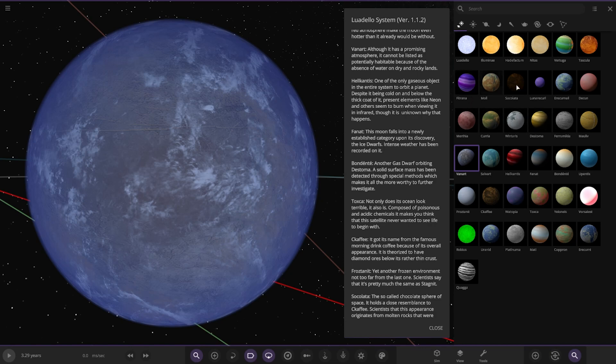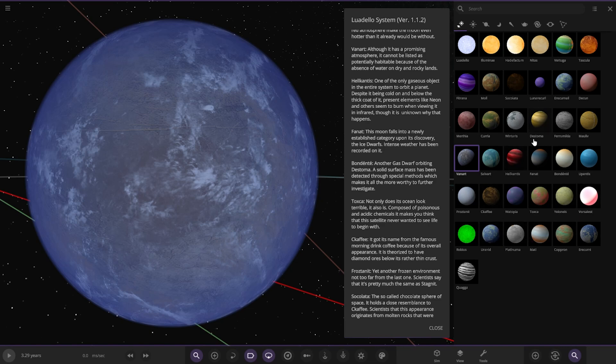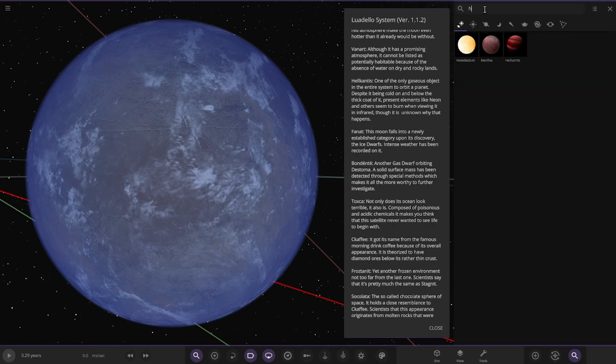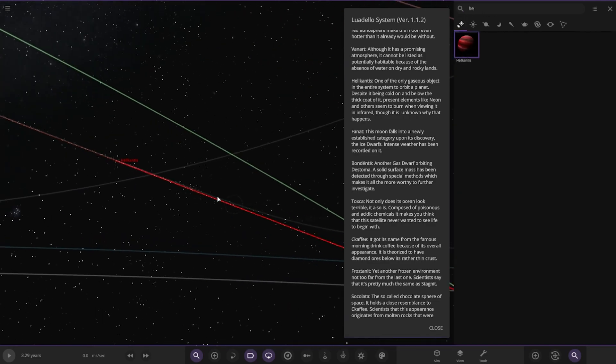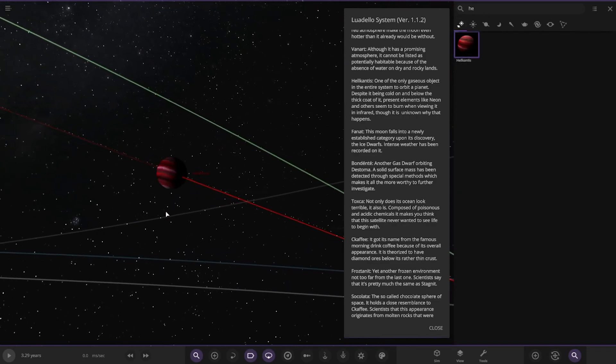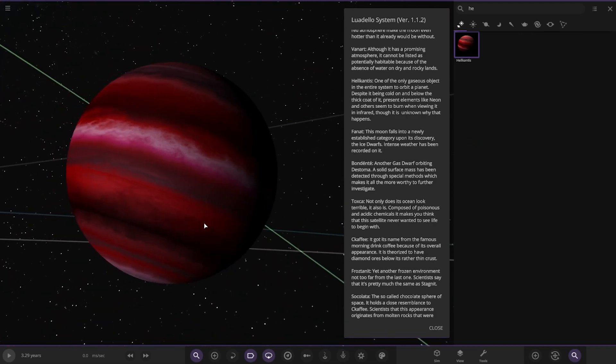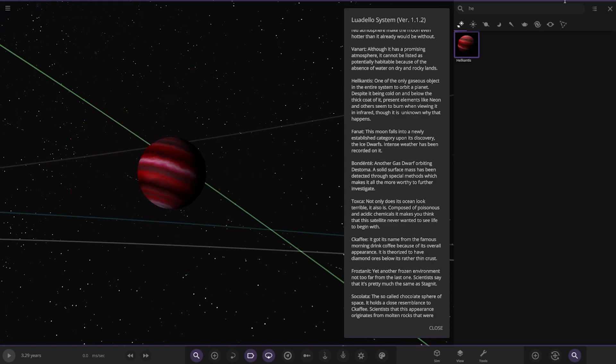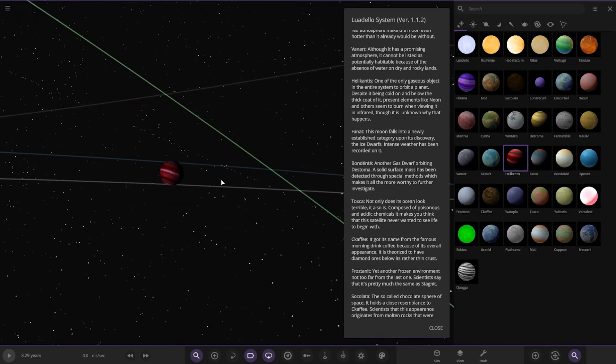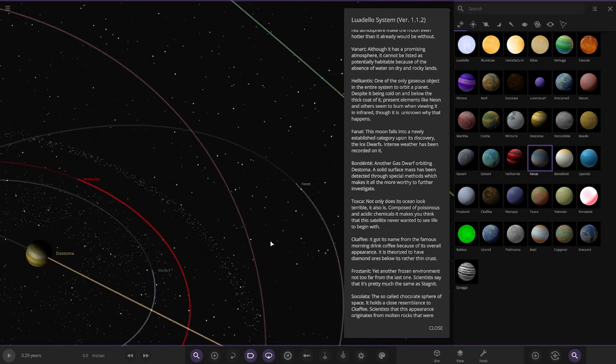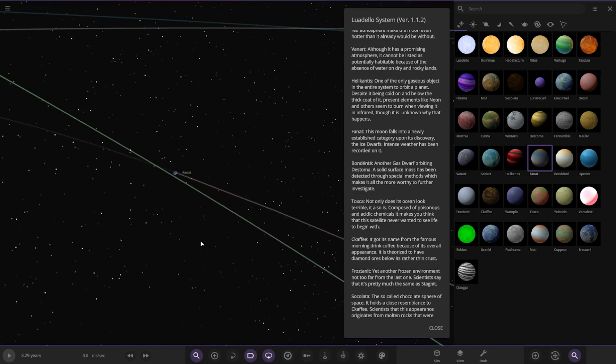Hellcantis. Where's that one? Aha, this is the gas giant moon. One of the only gaseous objects in the entire system to orbit a planet. Despite it being cold below the thick cloud of it, it presents elements like neon and seems to burn when viewing it in infrared, although it's unknown why that happens. We've got Fan Art as well, that's the other gas giant moon we saw. The moon falls in a newly established category upon its discovery. The ice dwarf's intense weather has been recorded.